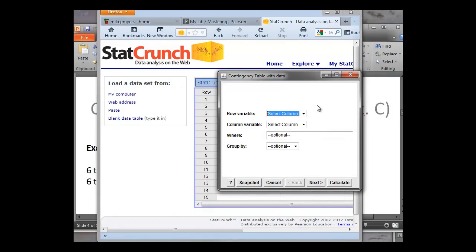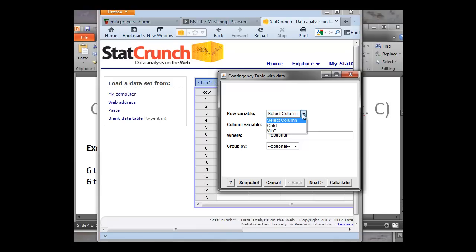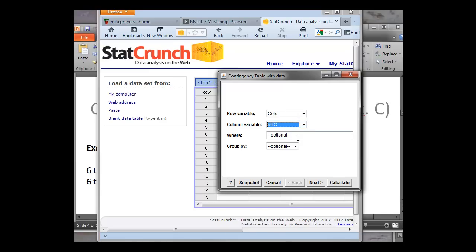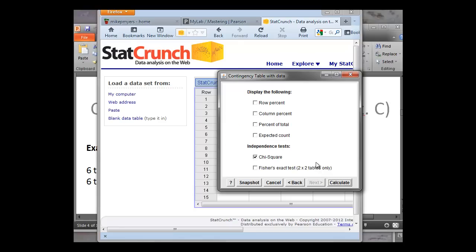So first thing we do, we get that dialog box again. So here's our row variable. And remember that our dependent variable is going to go in the rows. So often the dependent variable is the one we're interested in, right? So whether they took vitamin C we're not too interested in. Remember dependent variables tend to be outcome variables. So here we're going to select the cold because whether people get sick or not, that's something we're interested in. Then the column variable is going to be the vitamin C, whether they took vitamin C or not. And again, we can group them or we can click on where things were done, but here we're just going to click Next to keep it simple.